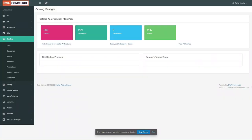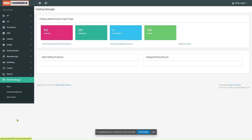Welcome to DWA Commerce backend application. In this video, we are going to learn how to upload images. To do so, click on Website Manager, then click on Image Management.